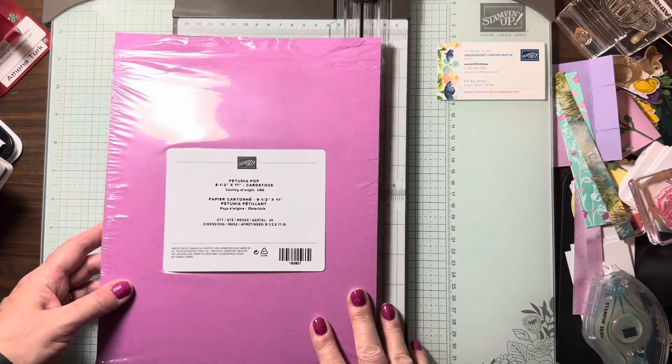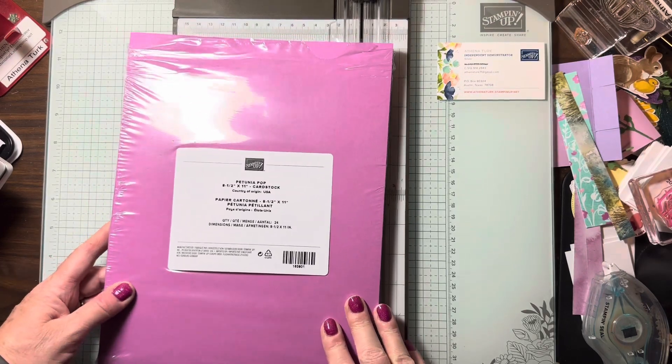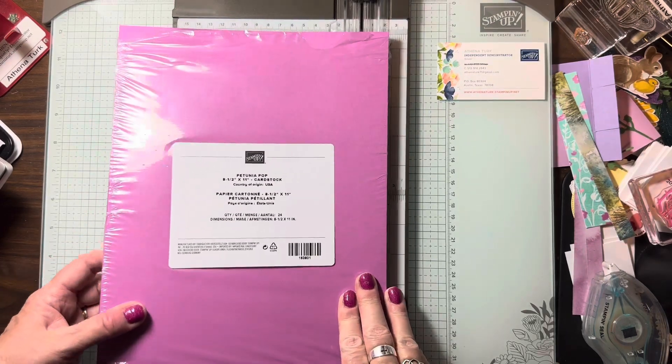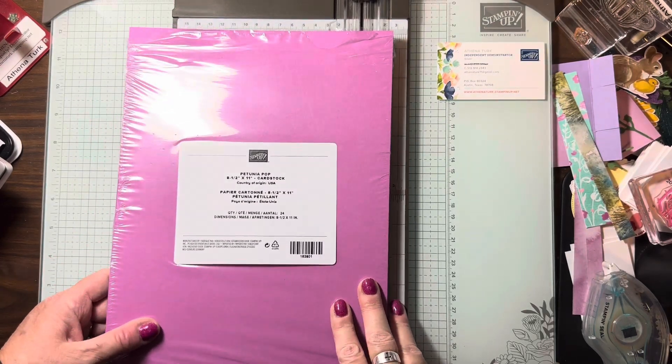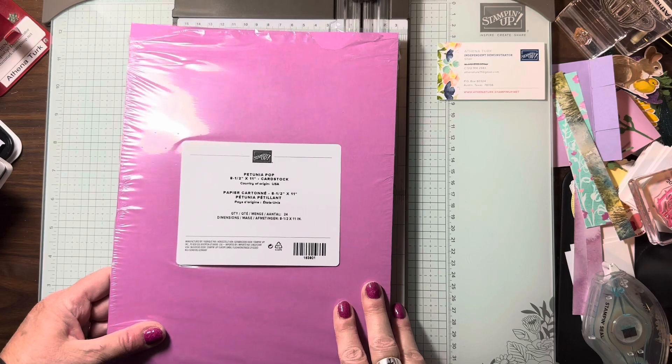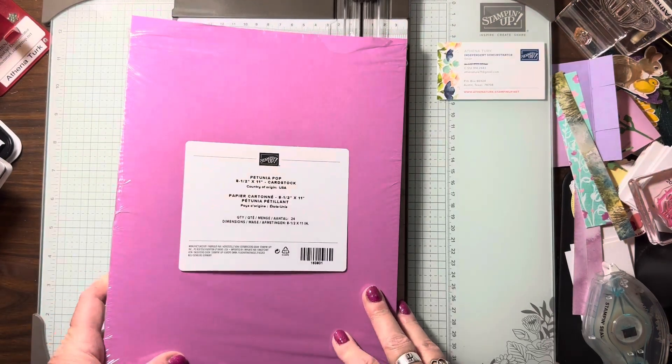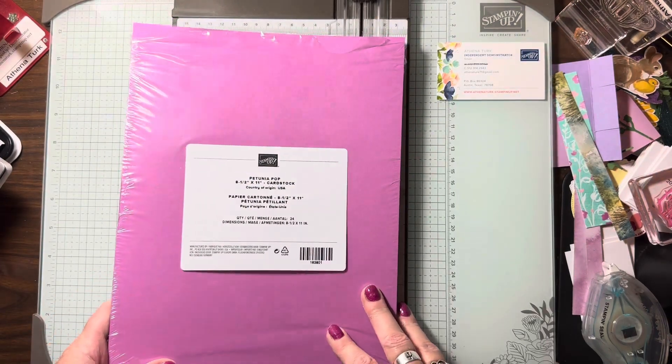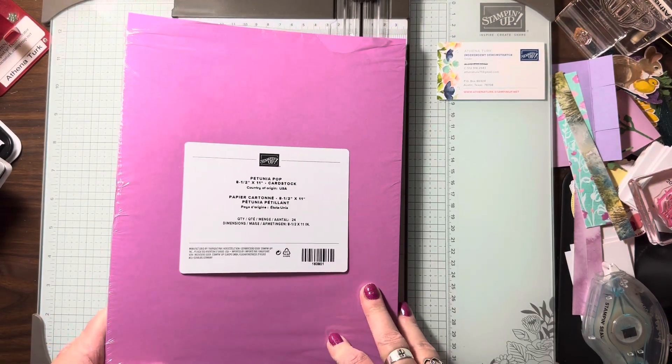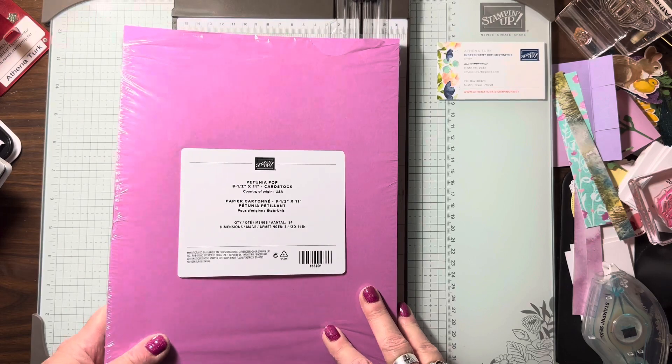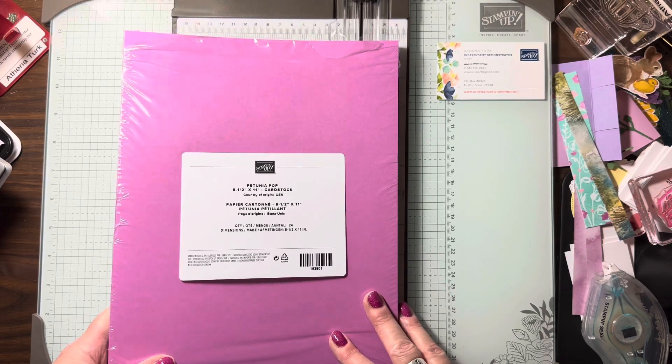Hello and welcome to Athena's Creations 2017. I'm Athena Turk, independent Stampin' Up! demonstrator since 2017. Welcome to my YouTube channel.